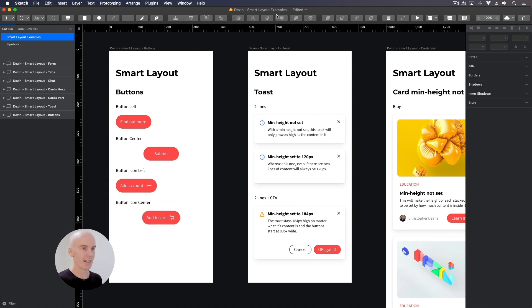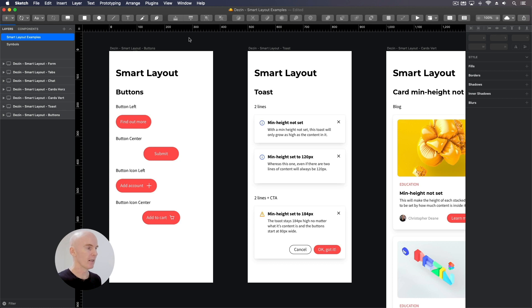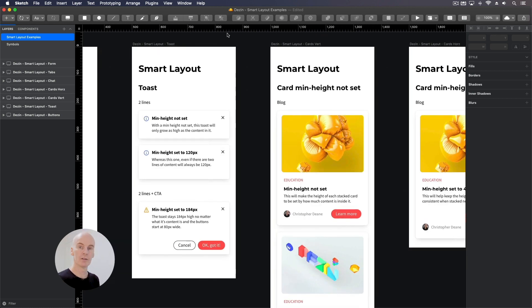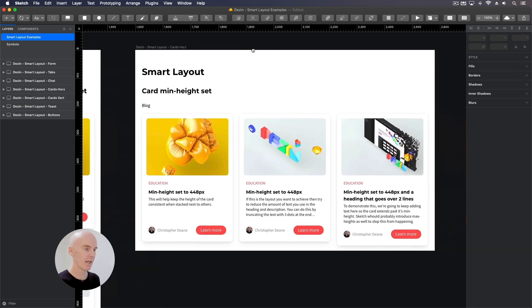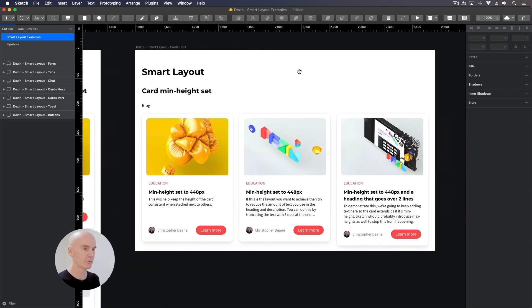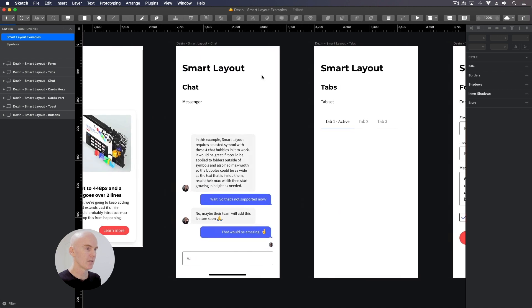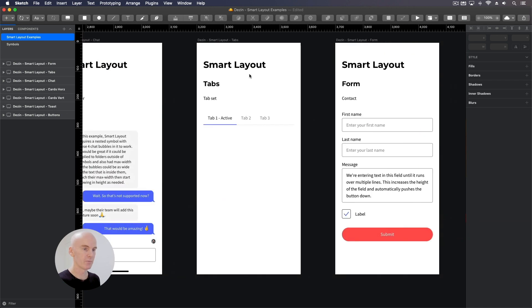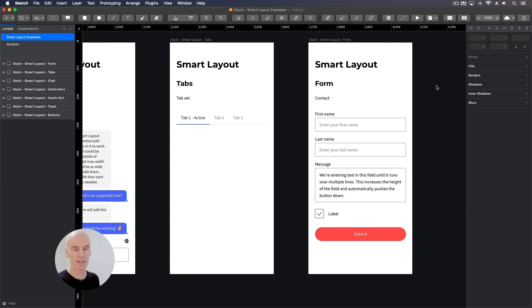Okay, this is the file we're gonna be looking at. There's SmartLayout examples. I'm gonna put a link to this file in the description below if you want to follow along with me. And it includes buttons, toasts or notifications, cards in a vertical layout and then a horizontal one, a chat interface, some tabs and lastly a form.